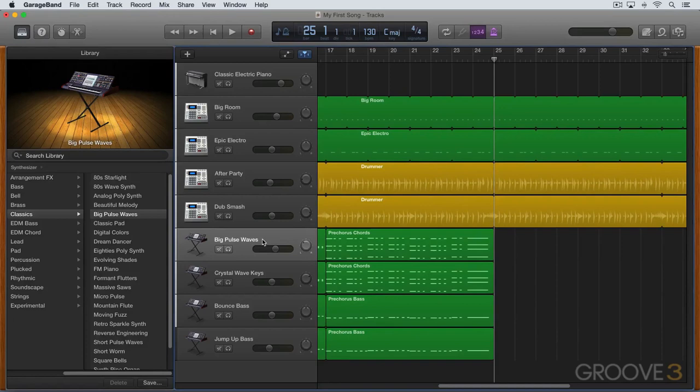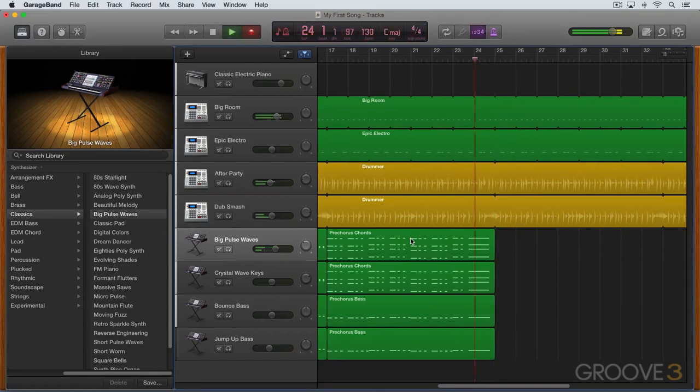So I'm going to start with the keyboards, and I'm going to just play offbeat eighth notes. So let's hit record. There's my sound, and I'm going to lay it down.